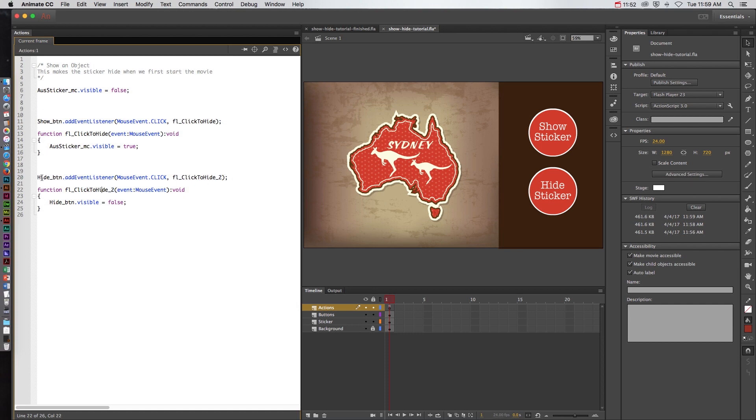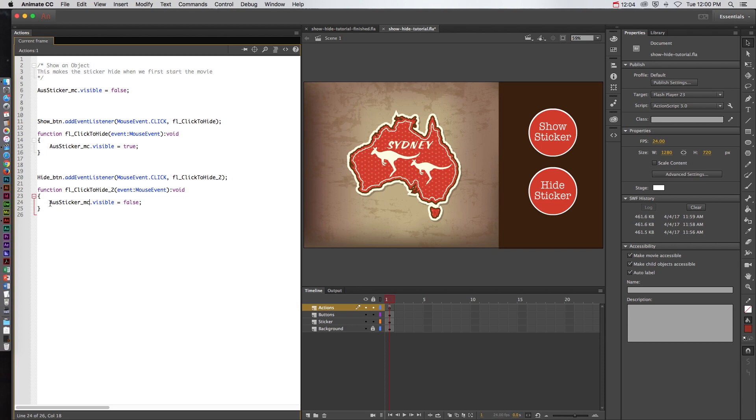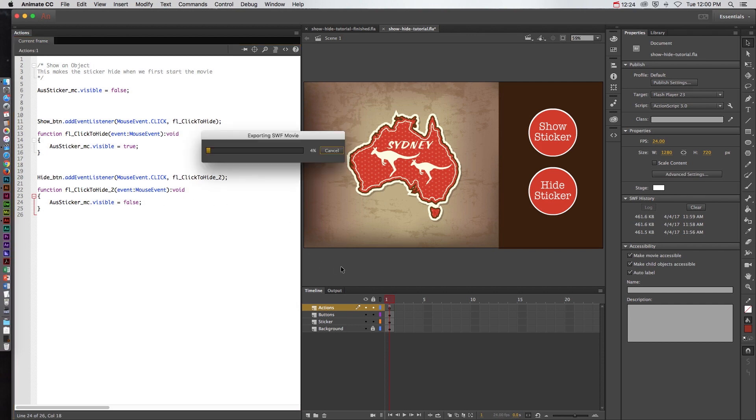So let's see what this is saying. The hide button when it's clicked will perform the function to actually hide the hide button so that doesn't make any sense. We're going to make it so that it hides the sticker. Aus sticker underscore MC. So this is basically saying the Australia sticker should be hiding when we first get into the movie. Then when we click the show button it's going to show the Australia sticker and when we click the hide button it's going to hide the Australia sticker. So let's go ahead and preview that.